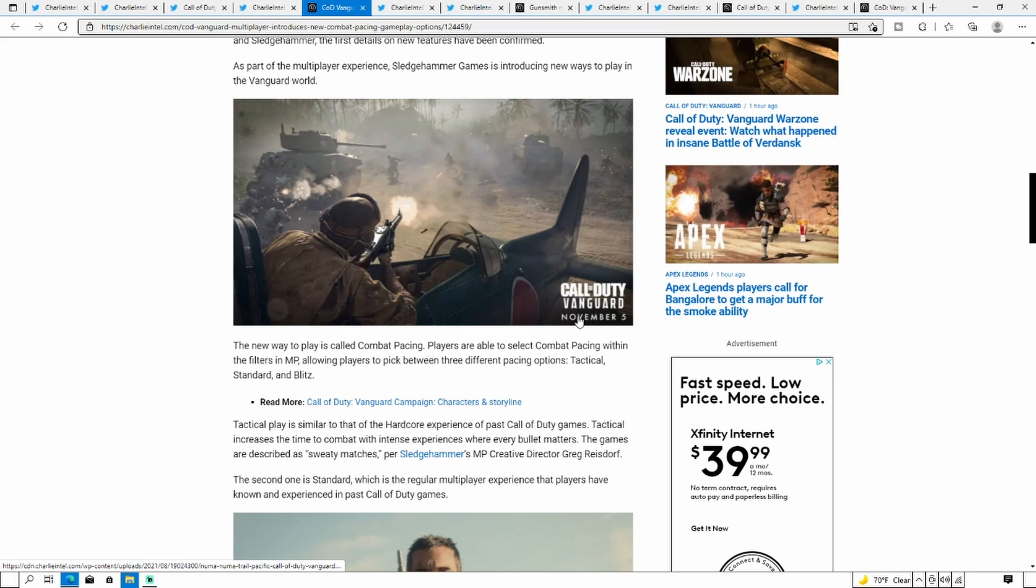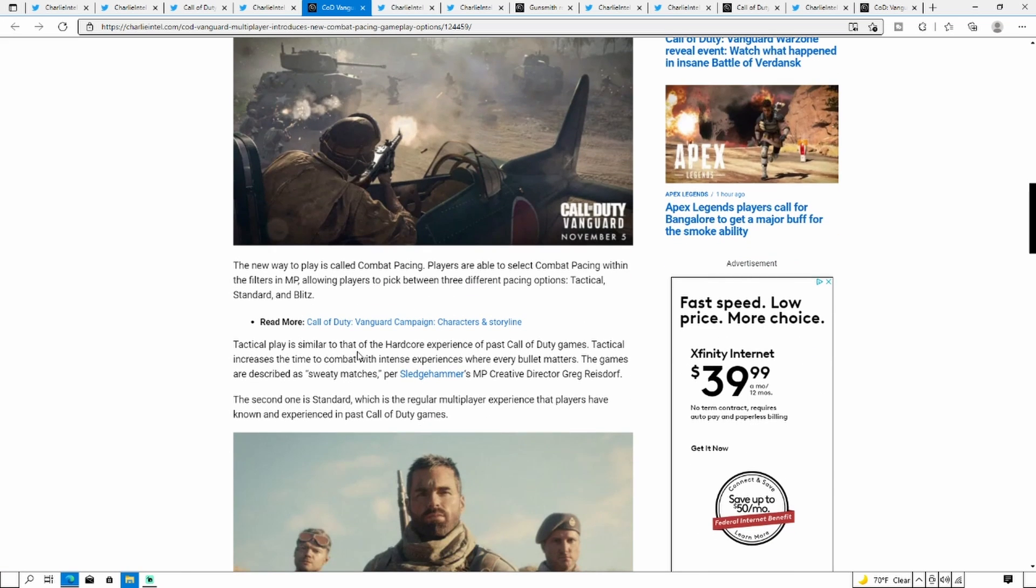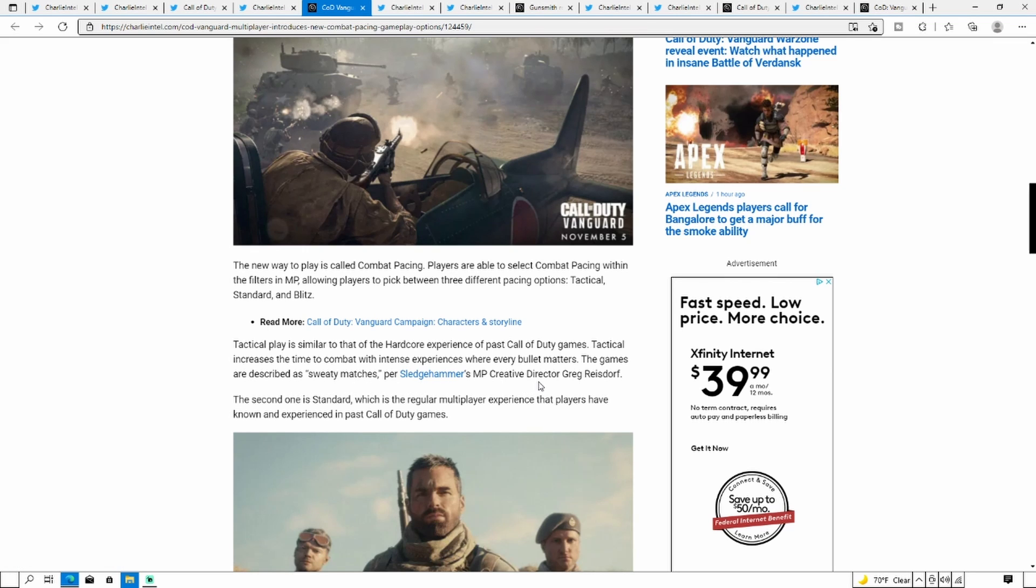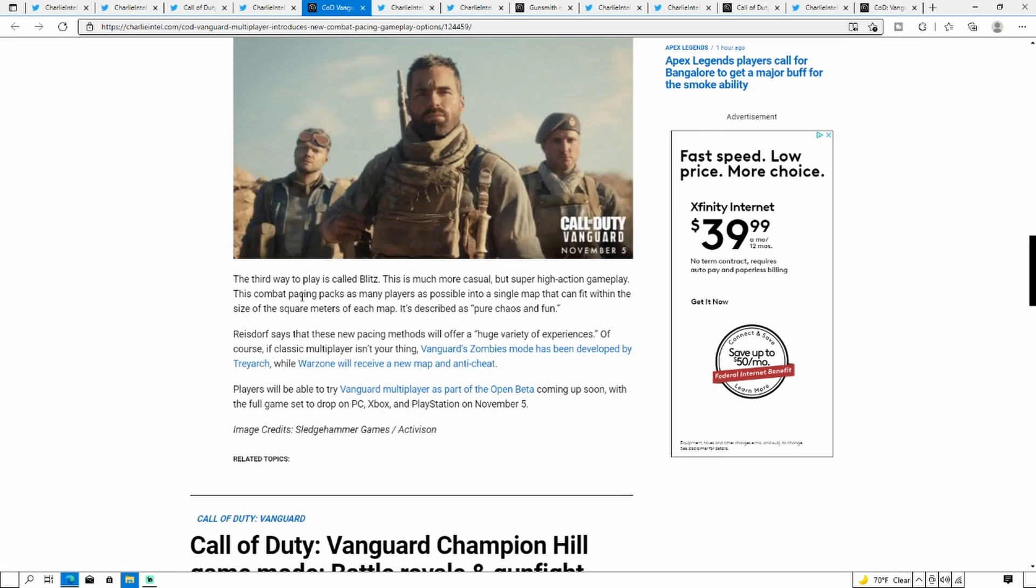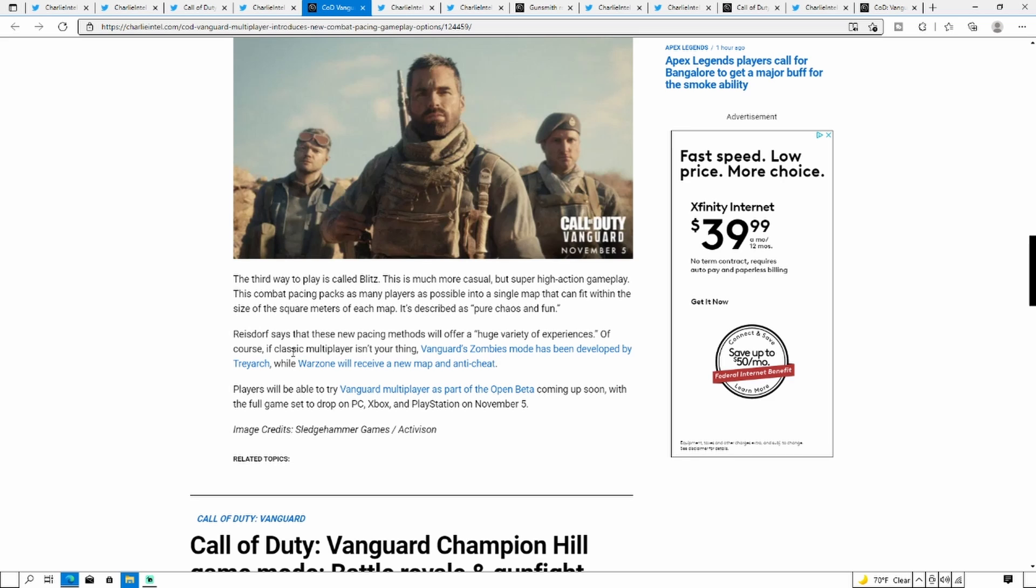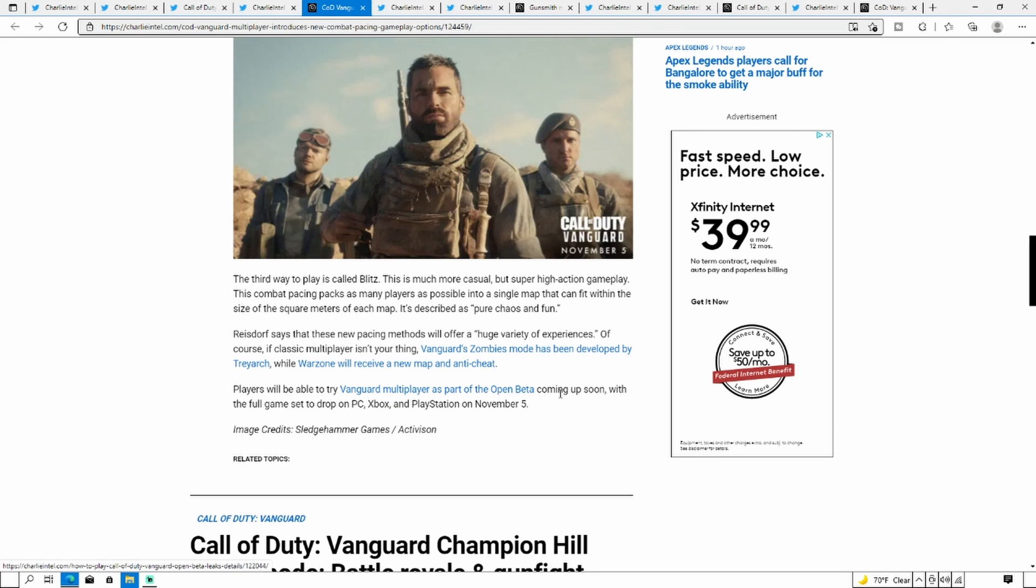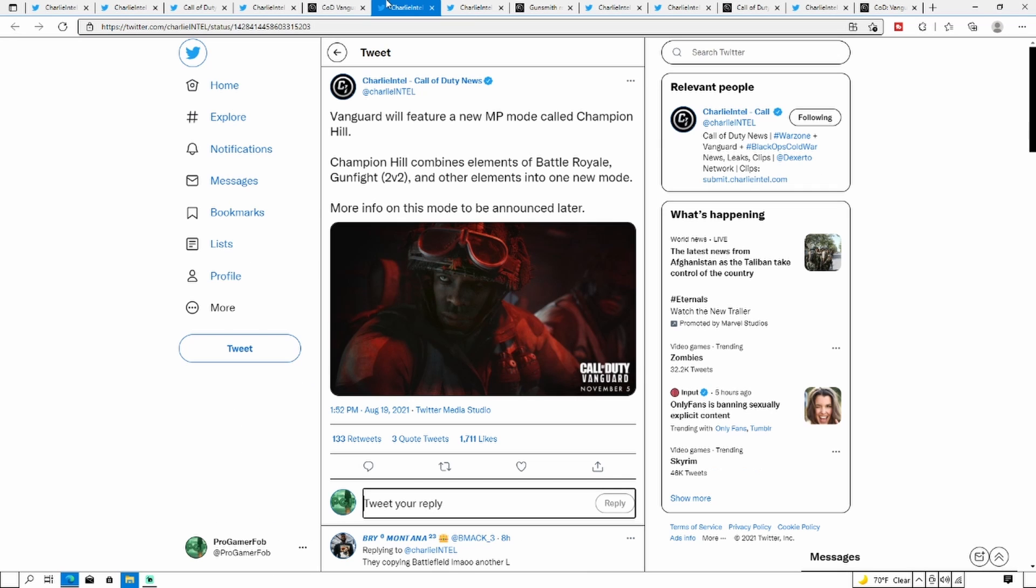Tactical plays similar to that of a hardcore experience with past Call of Duty games. Tactical increases the time to kill with a tense experience where every bullet matters. The games are described as sweaty matches. The second one is Standard, which is the regular multiplayer experience players have known in past Call of Duties. The third way to play is called Blitz. This is much more casual but super high action gameplay. This combat pacing packs as many players as possible to a map. It's described as pure chaos fun.